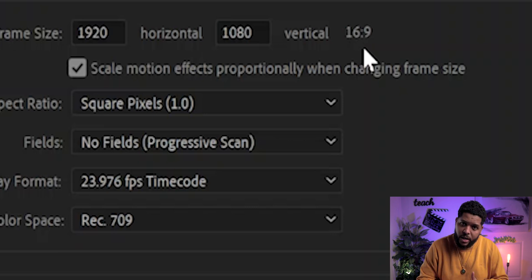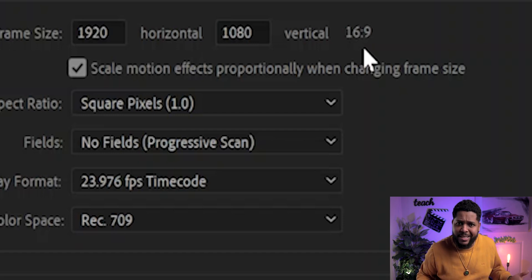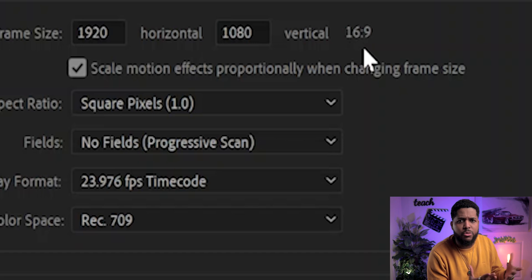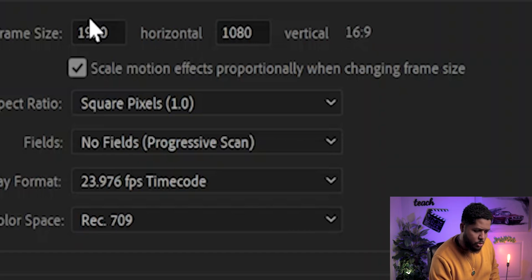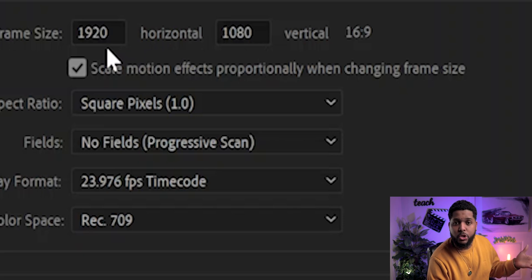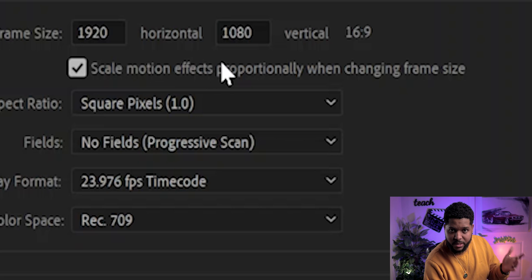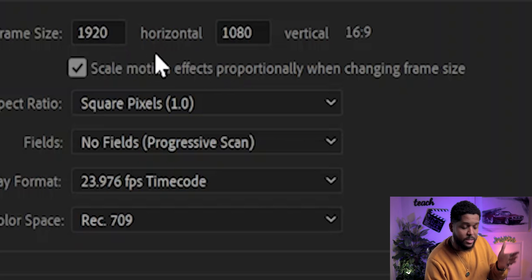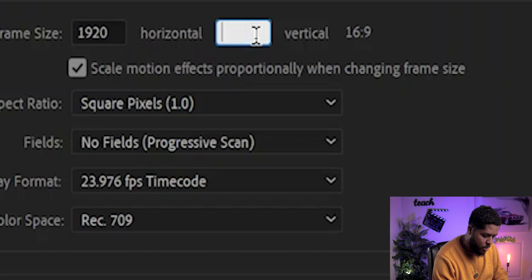It's a 16-by-9 ratio. To create the 2-to-1 ratio — whether you shot in 4K or 1080p — the 2 is the first number and the 1 is the vertical part. To get the 2-to-1 ratio, you take the first number and divide it by 2. So 1920 divided by 2 equals 960. When you plug in 960...